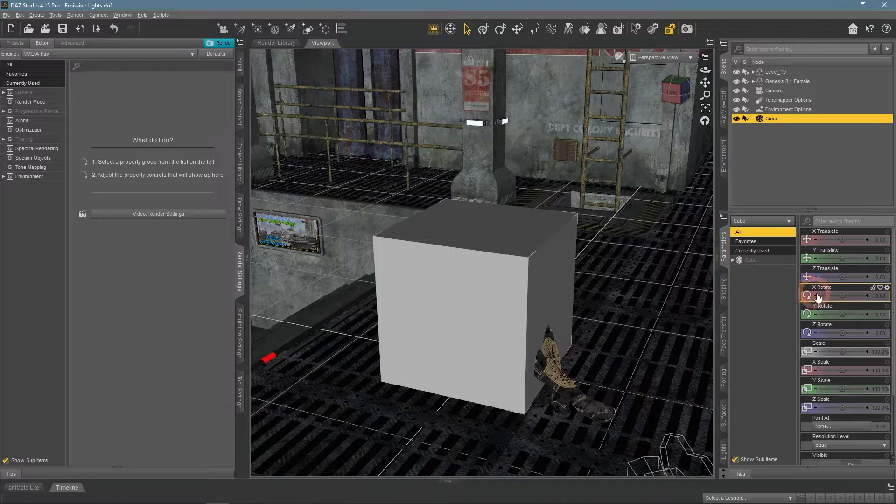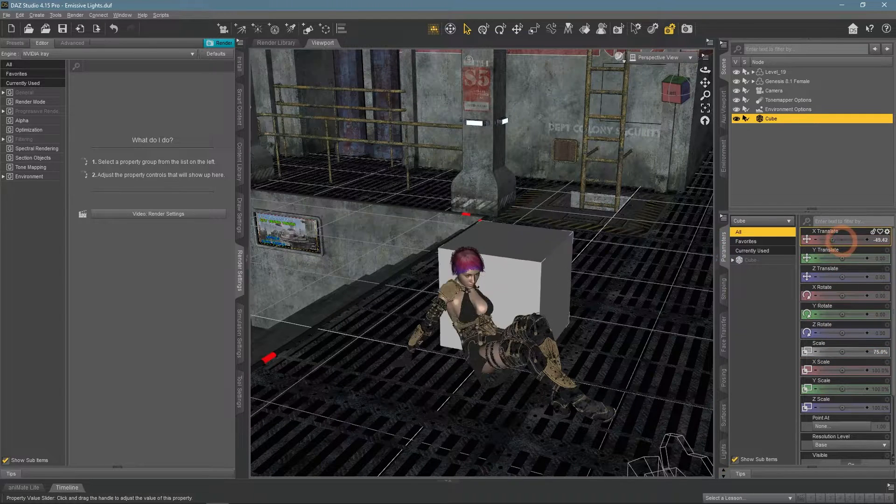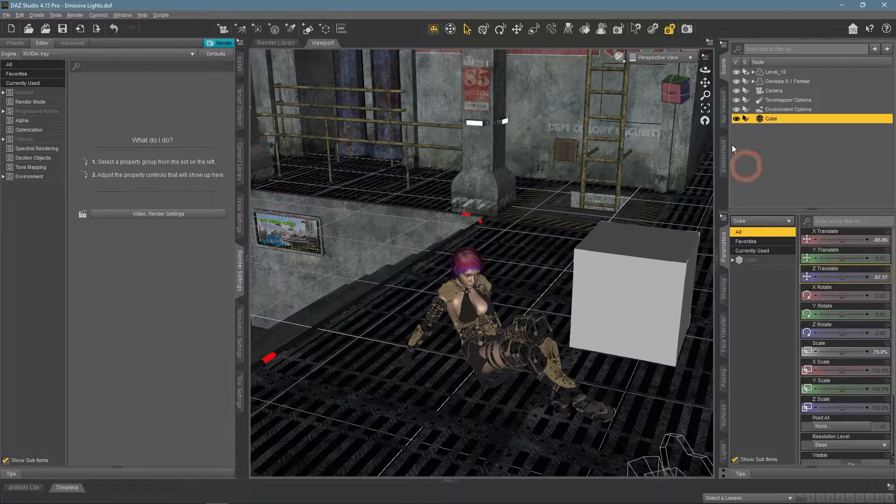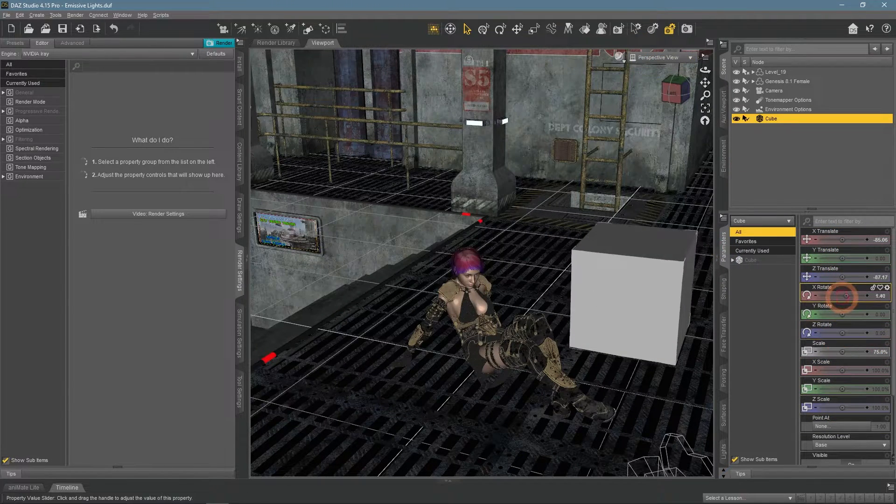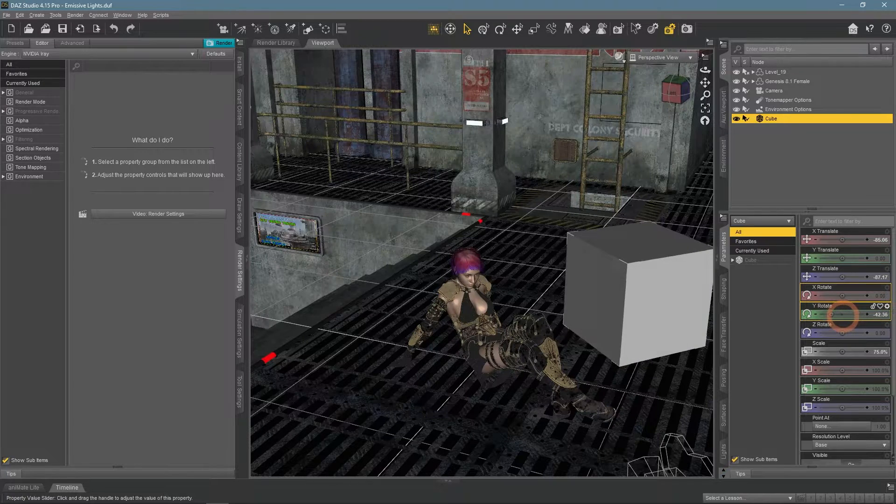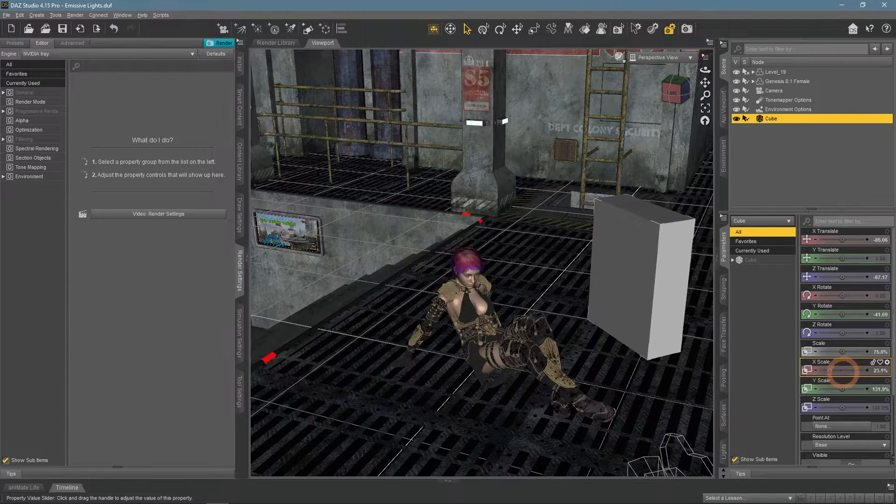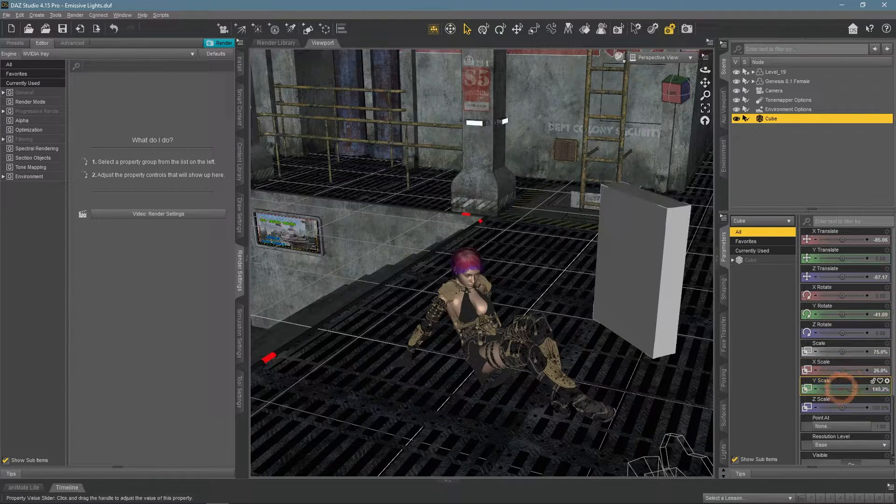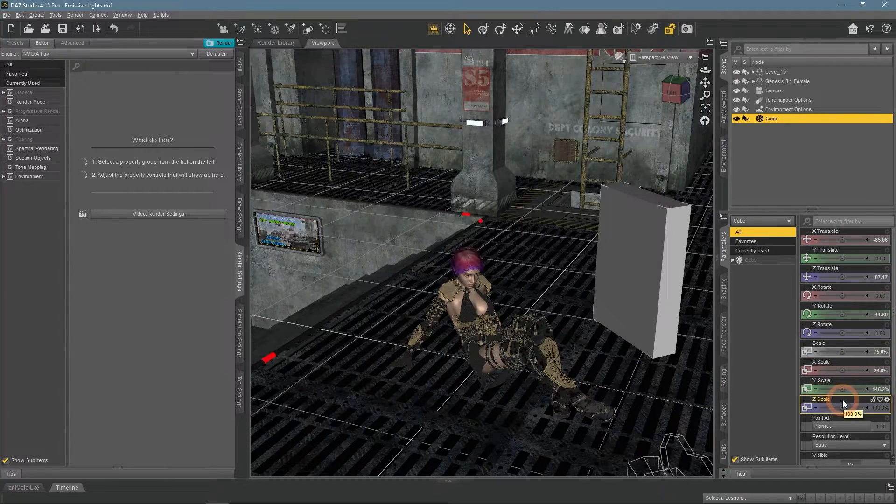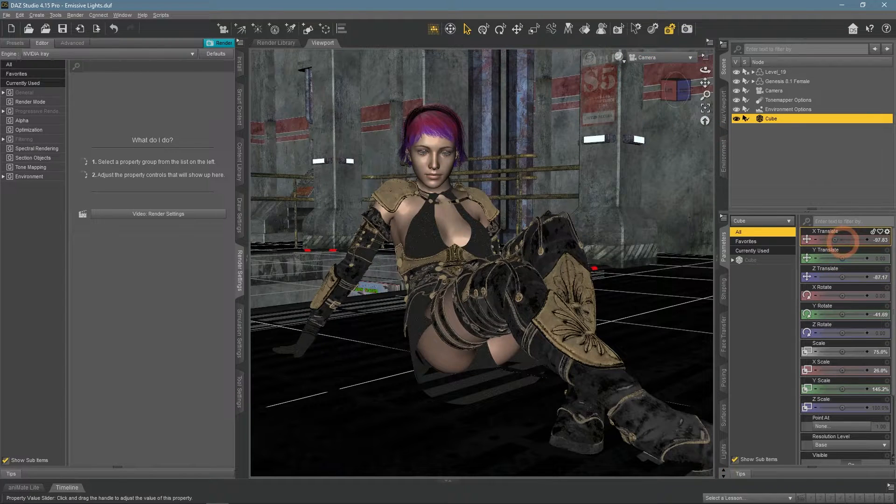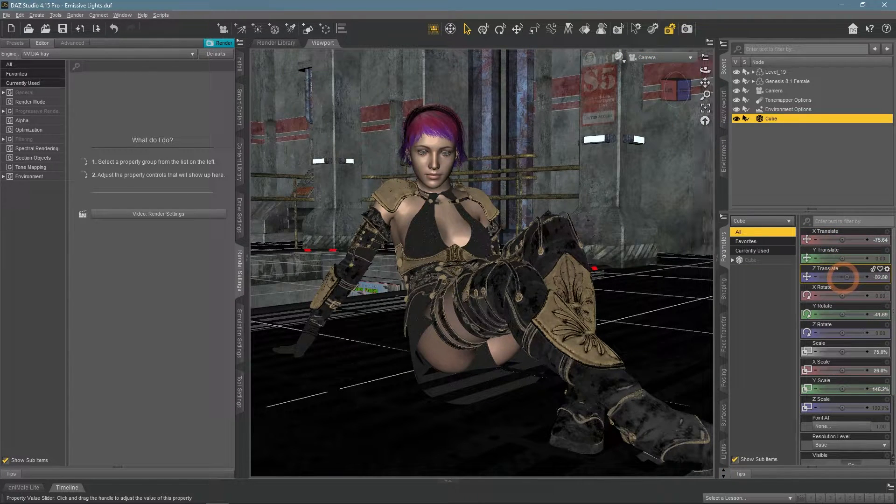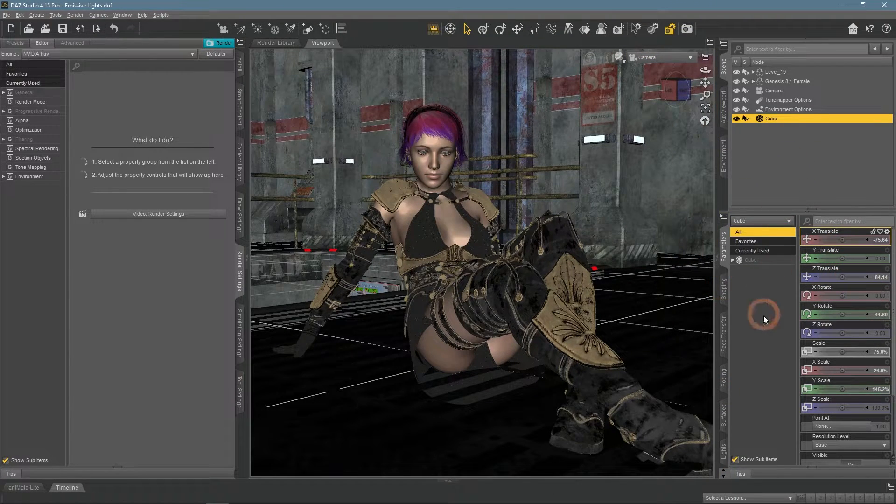Then I place this cube out of the camera view, rotate it to a better position, and scale it. So it would be a better shape for a lighting source.